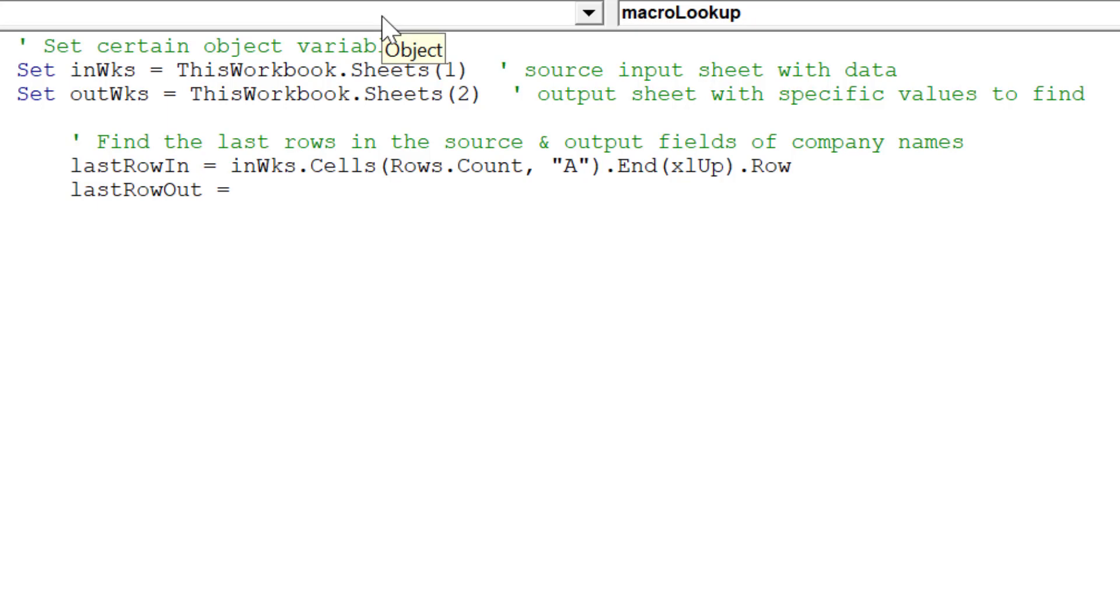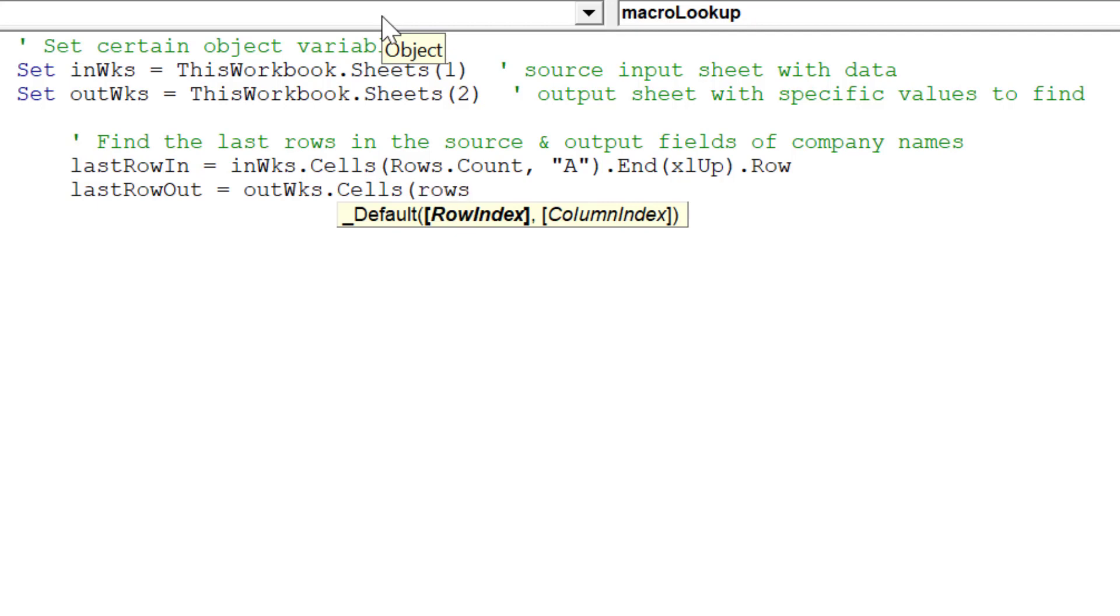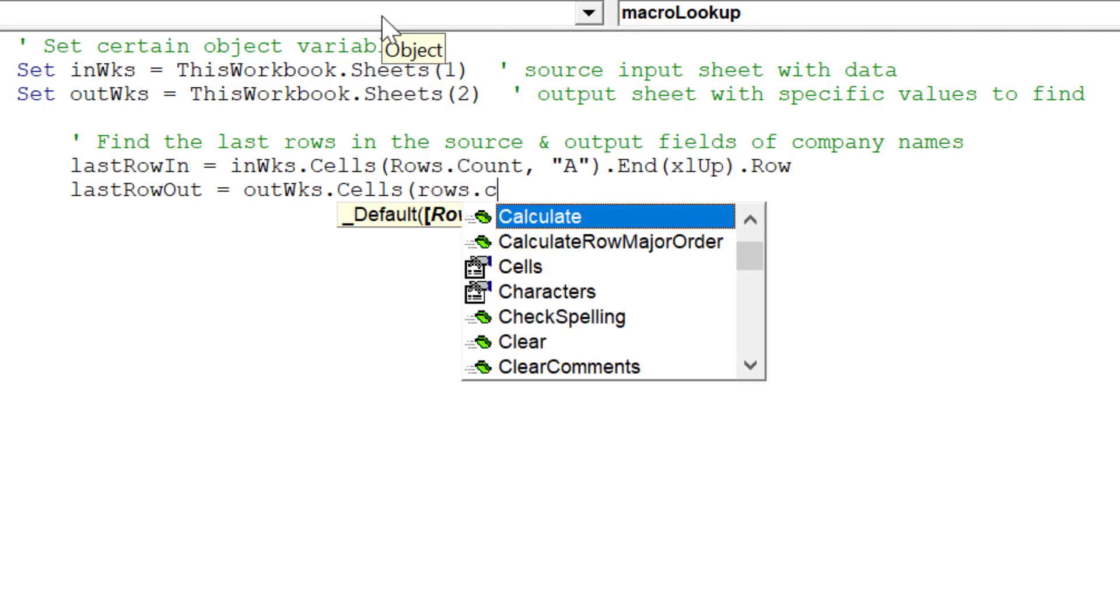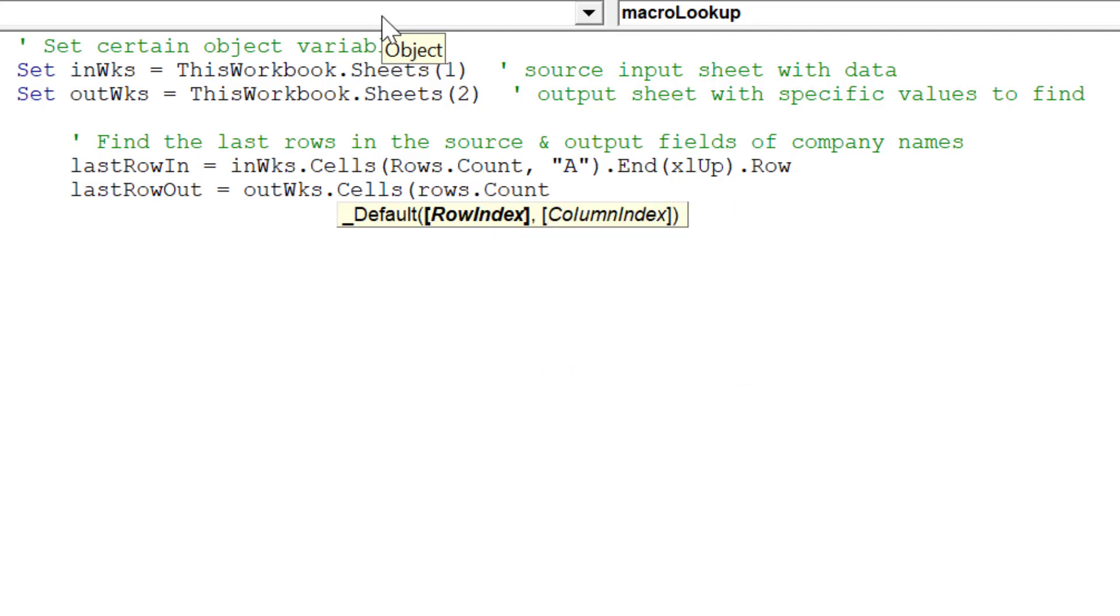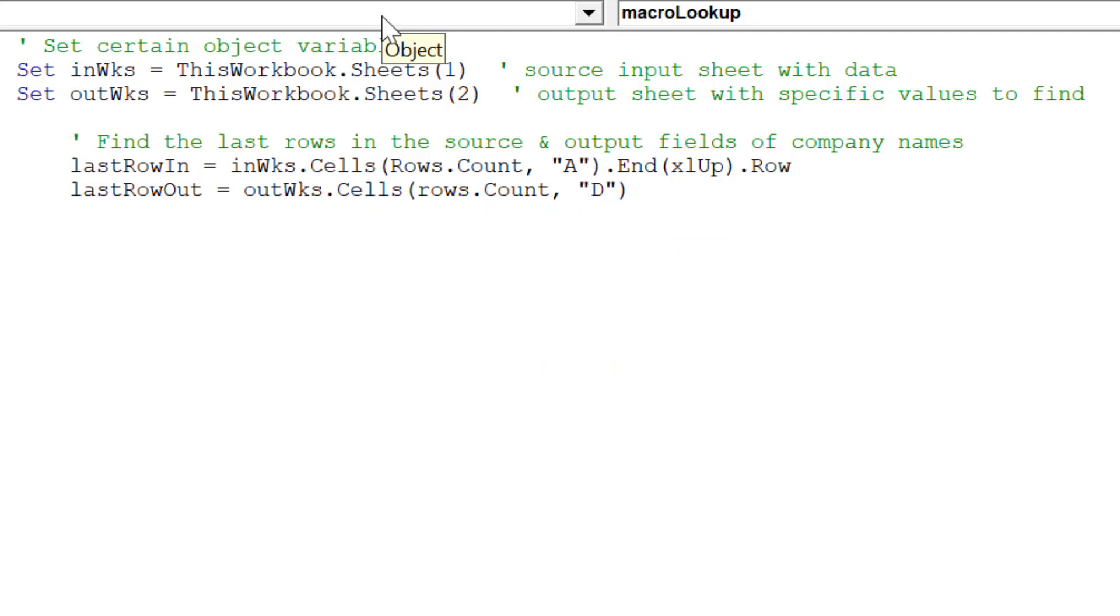There is an advantage to this approach to dynamically reference the last row of data. If we adjust our source data set in length in Sheet 1, or want to reduce or expand the output list in Sheet 2 of company names to look up, the macro will be able to facilitate this change with our data.